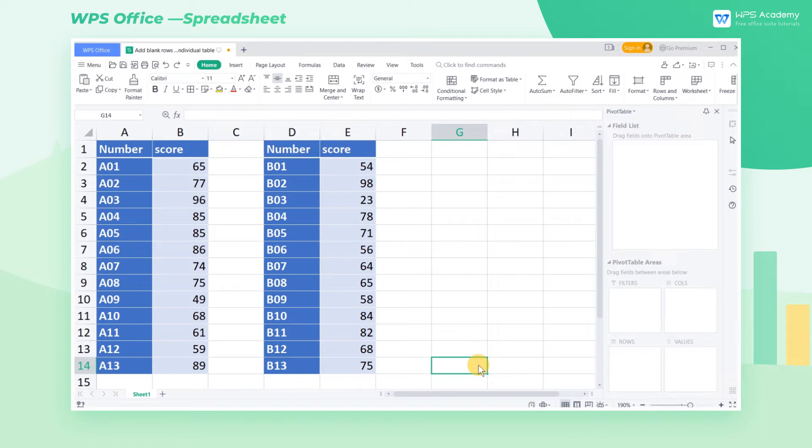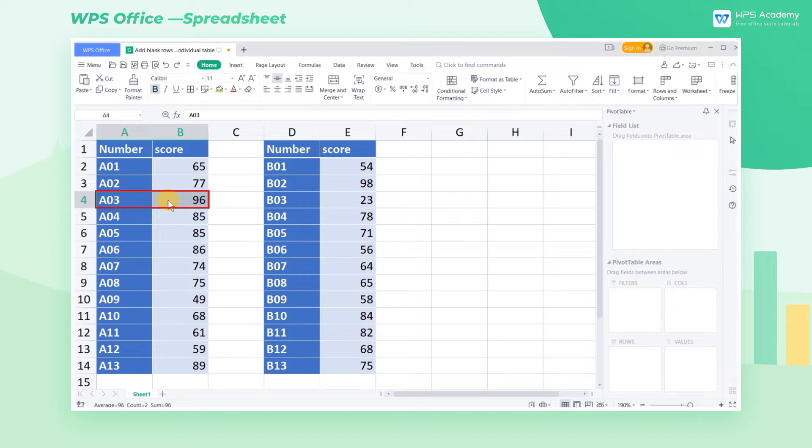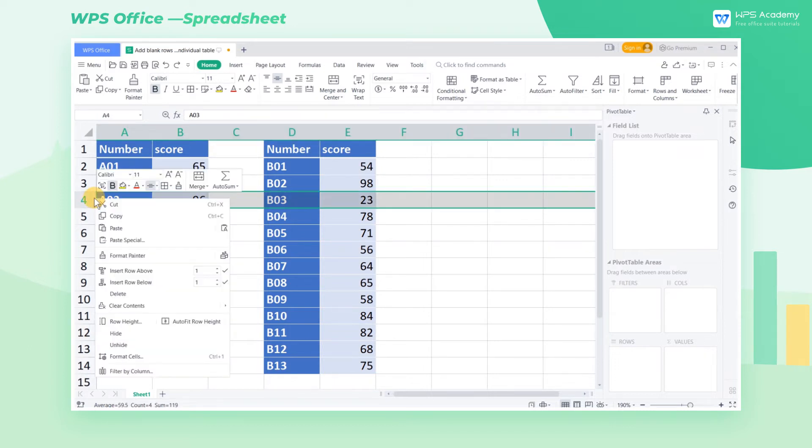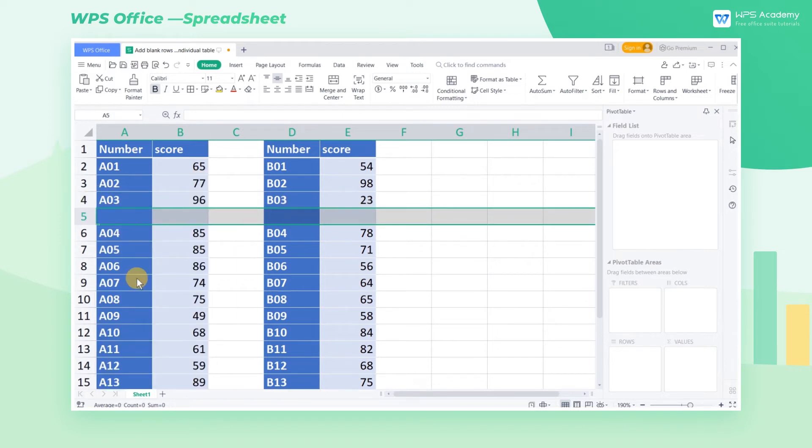Suppose we need to add a blank row in the left table. At this time, if we use the frequently used method, which is to select the desired range and right click to insert a blank row, we can find that a blank row is also inserted in another table.